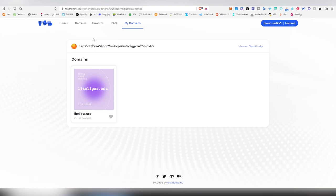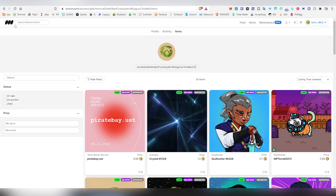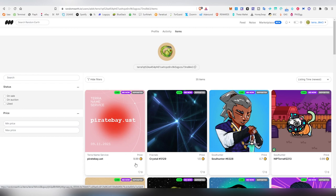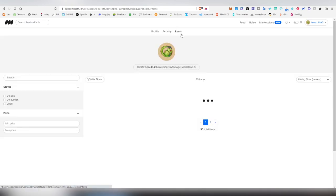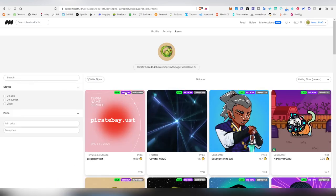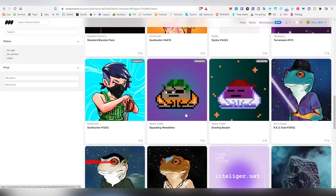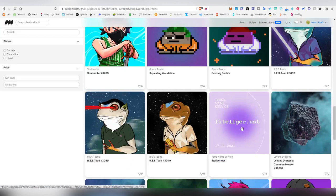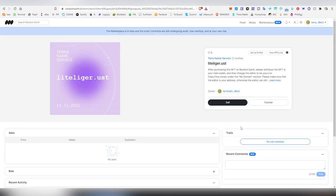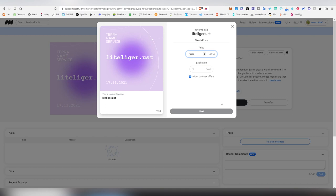One is Random Earth and here I have already my piratebay.ust which I've set at 10 Luna. That's where I'm selling it at. So you can basically log in, go to your my items list, and here I can go to my items. I can filter things out as well and here I'm probably going to be scrolling here and here I have the lightliger UST that I just bought.